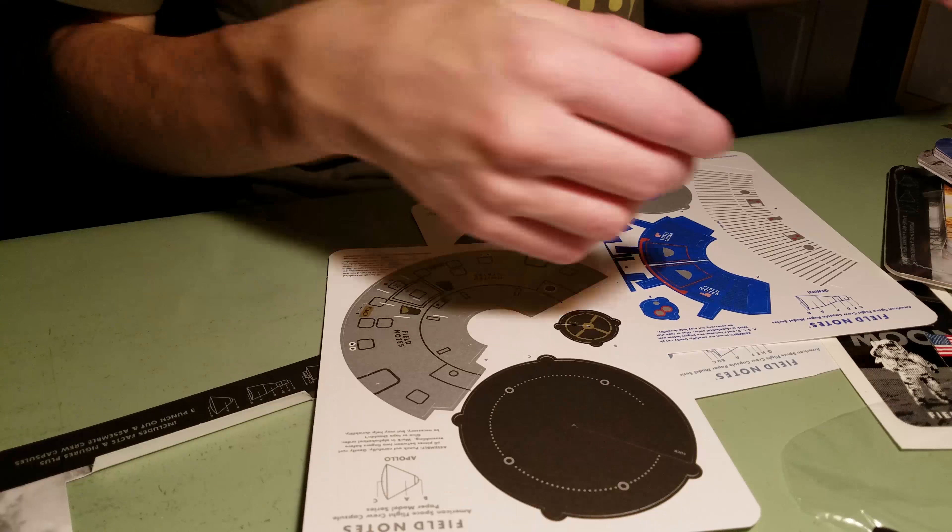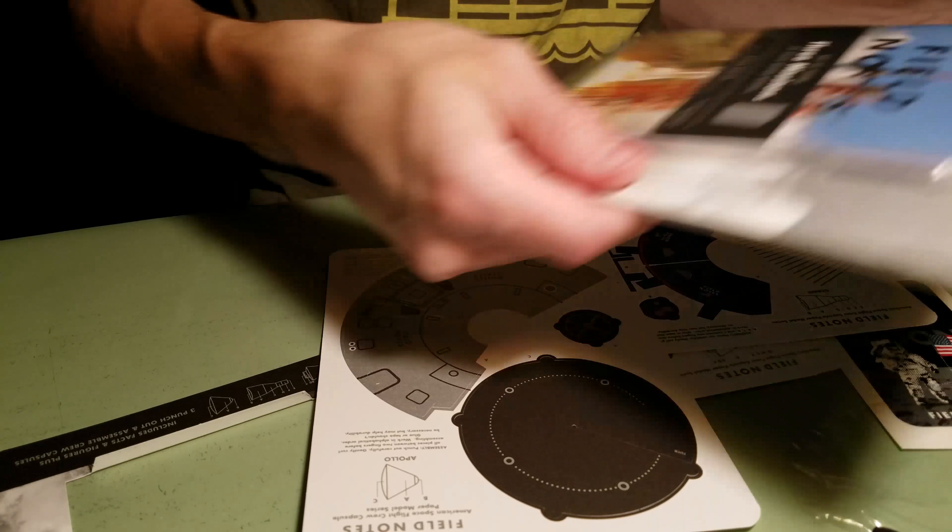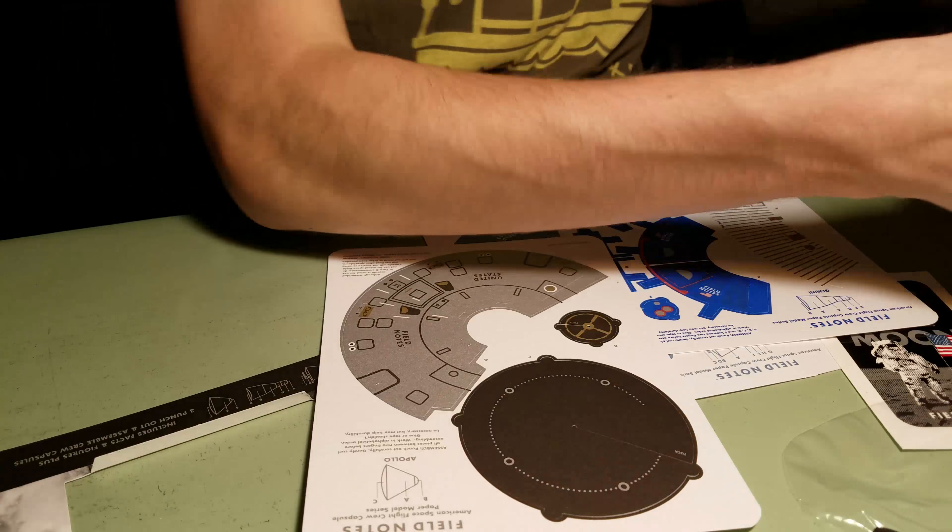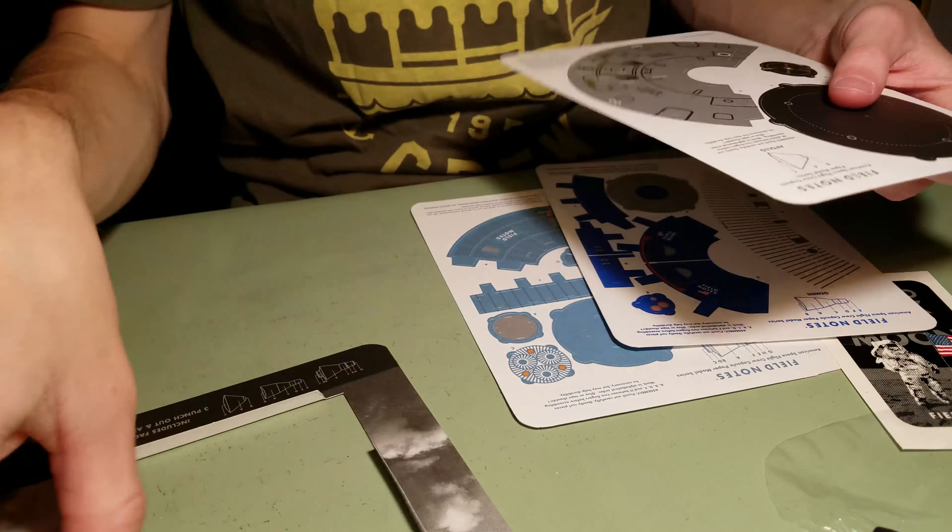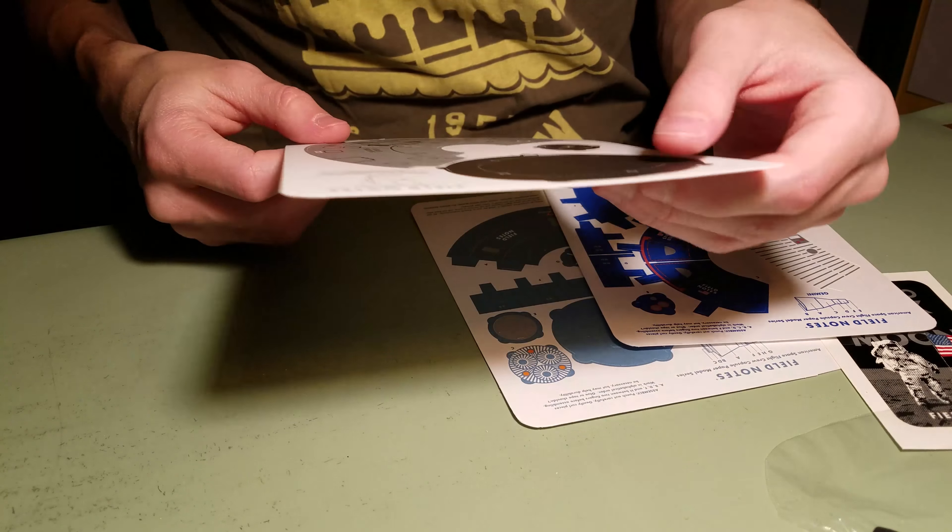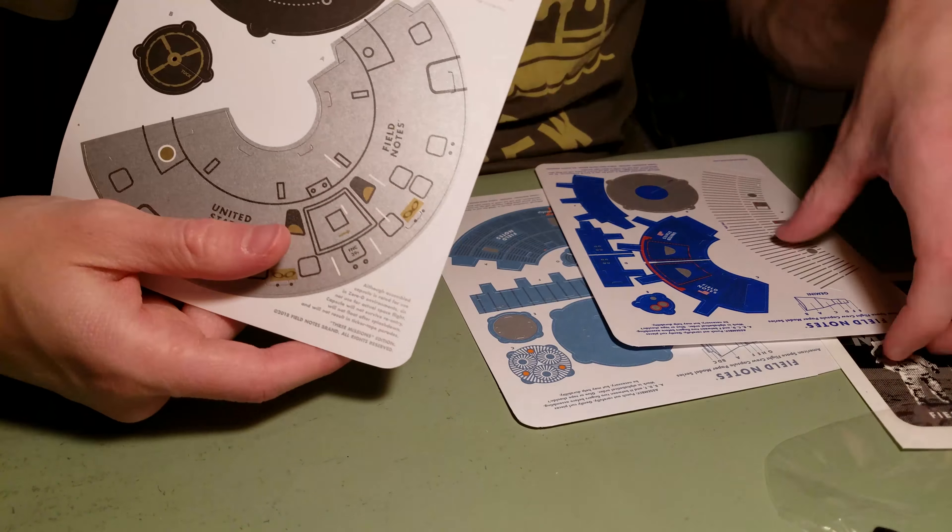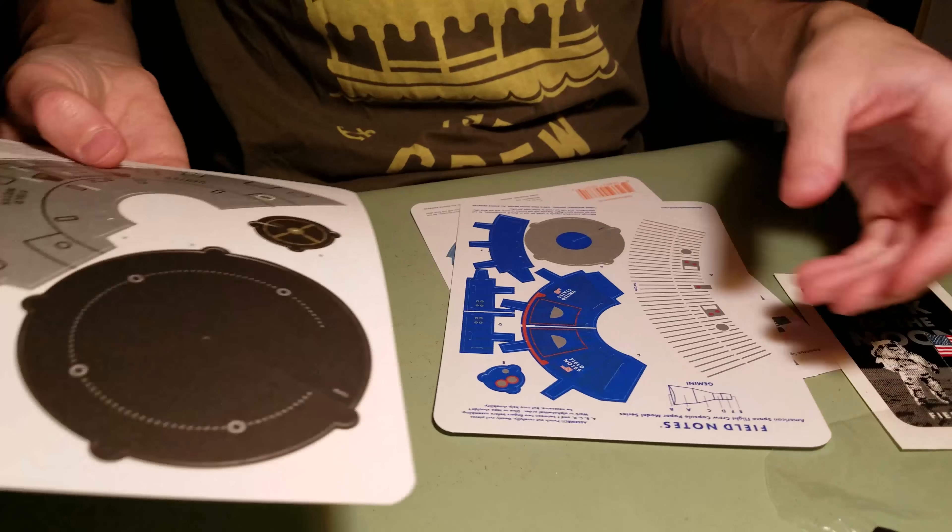Mercury, Gemini, Apollo. Right, right. Because there's three in the thing. And then, there's another one. So, you get to make three more. This is very cool. Apollo, Gemini, and Mercury. Let's see.